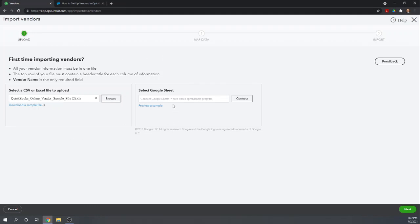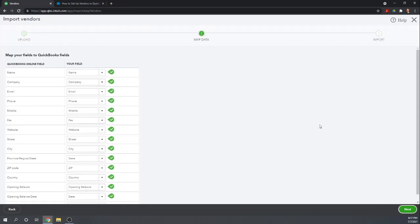I am going to hit next. This is going to bring me to the mapping screen. This is what I talked about. These are all the QuickBooks Online fields. These are the fields in your spreadsheet.